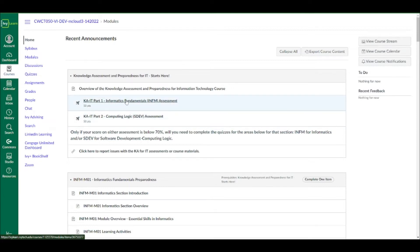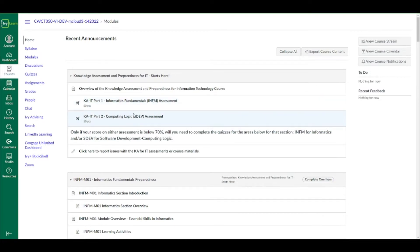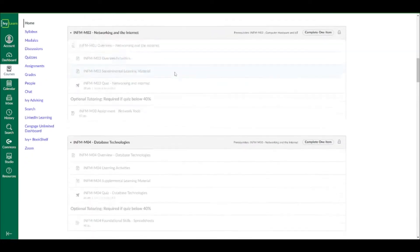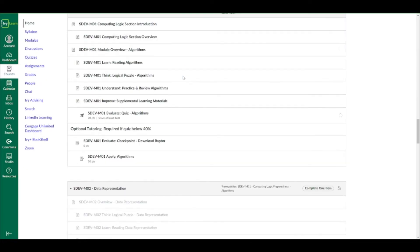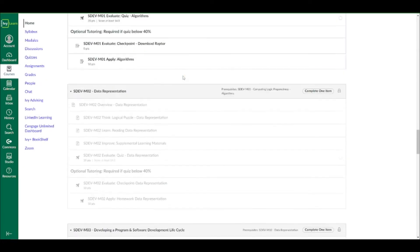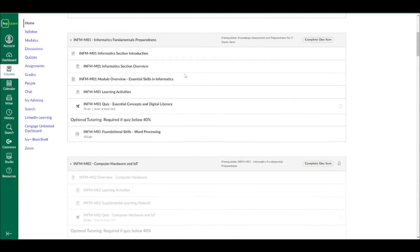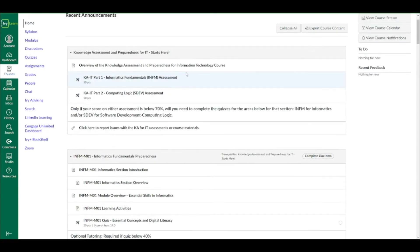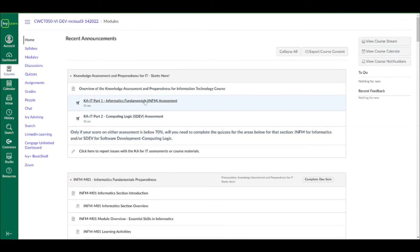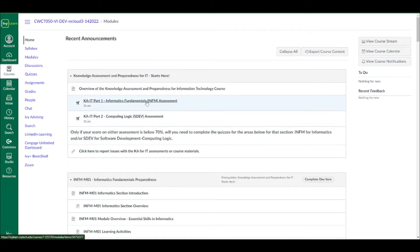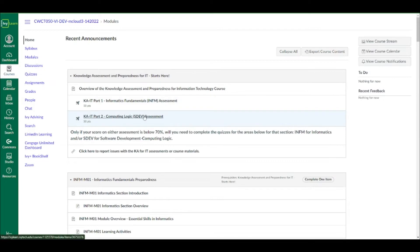If you were to take both of these, again, the INFM and SDEV, because when you look into this Canvas course, it's pretty big. So don't be too overwhelmed right away. But you're going to need to take each of these, and if you pass them with a 70% or more, both sections, then you're good to go and you don't have to do anything else on this page.